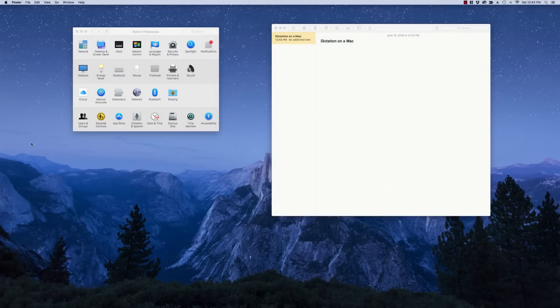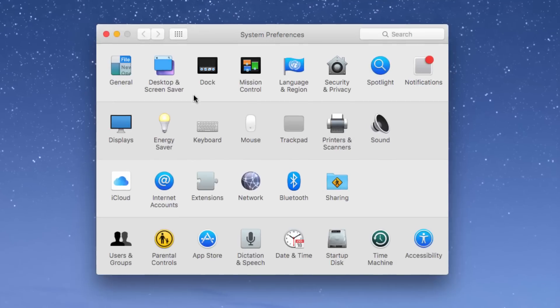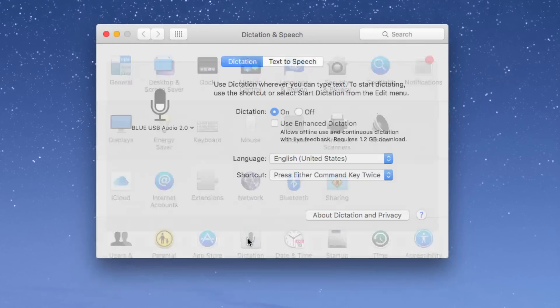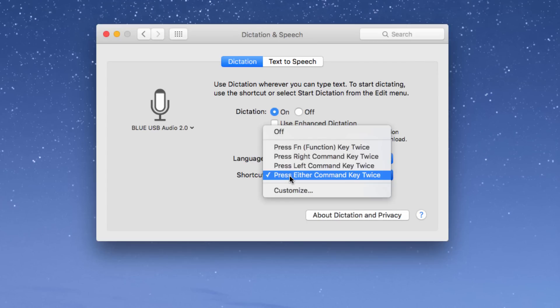Using Dictation on a Mac is really easy. The first thing you want to do is go up to System Preferences and go down to Dictation and Speech and then turn Dictation on. Choose the language that you would like to use and then choose the shortcut keys that you would like to use to turn Dictation on.